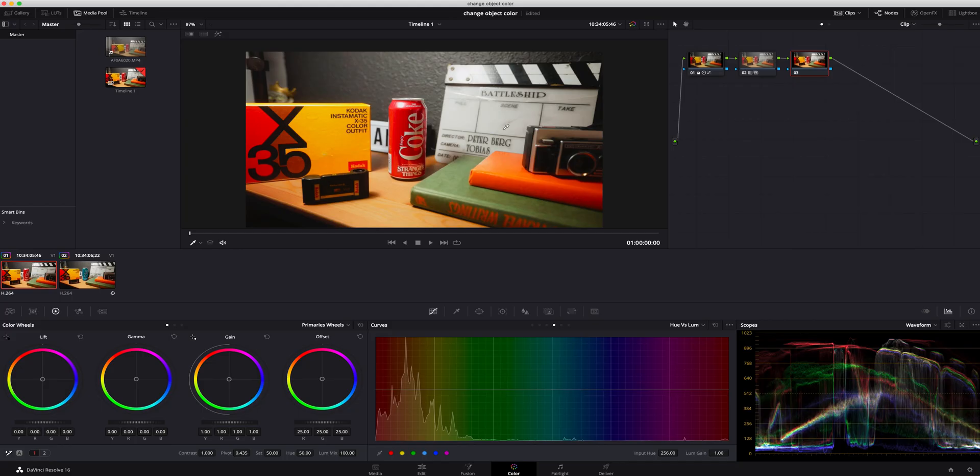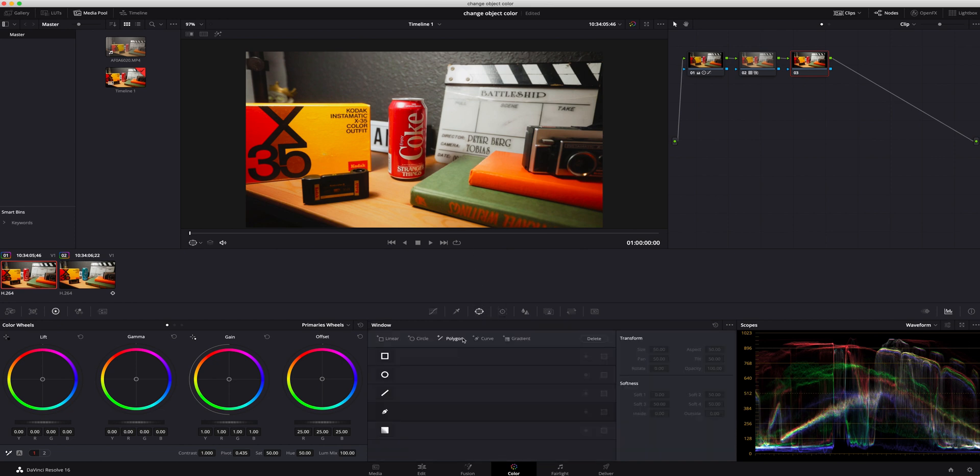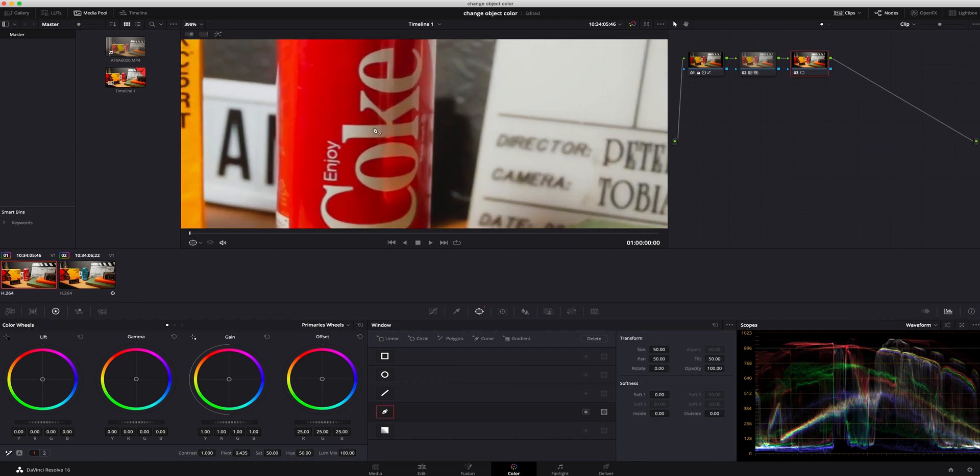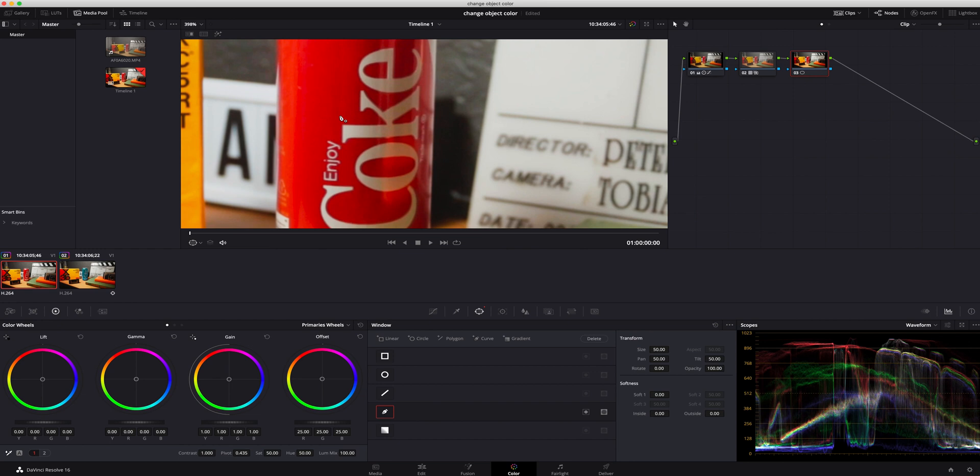You can of course change the color of any object you want. I just used the Coke can because it was a very vibrant red and it would work really well for the purpose of this tutorial. So the first thing we need to do is add a power window so we can track this. I'm gonna go right here to window. I'm going to click the cursor so we can zoom in and draw around this.